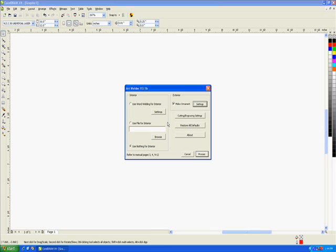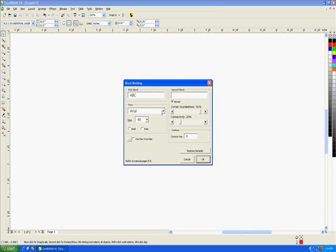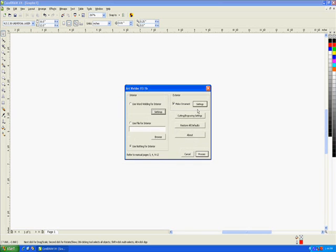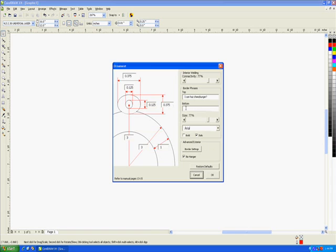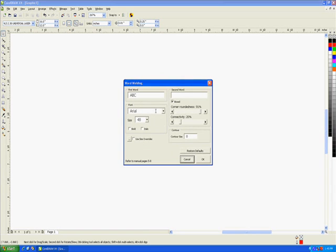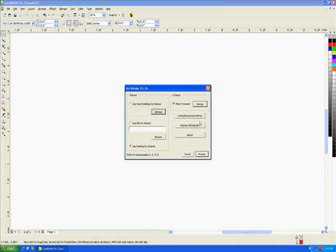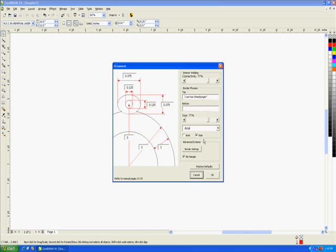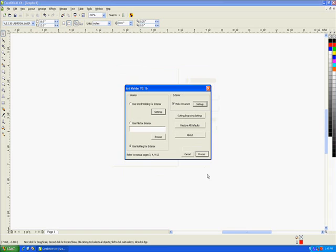First, I'd like to mention the function of all these Restore Defaults buttons throughout the program. As you may recall, Artwelder saves the settings from the last time it's processed an ornament. These Restore Defaults buttons simply restore the current page's default settings. This Restore All Defaults button in the main menu restores all the settings throughout the entire program.